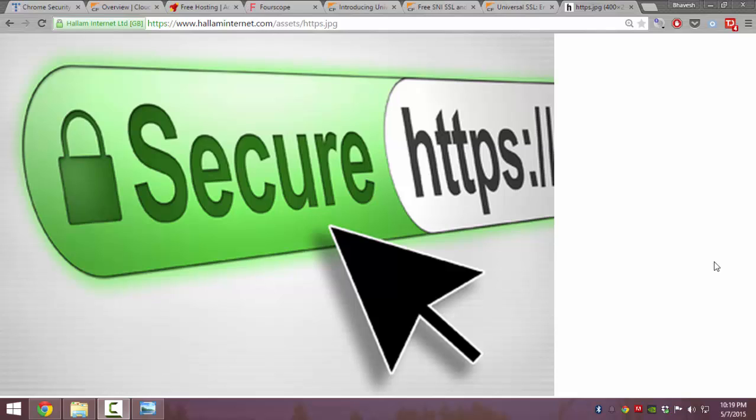HTTPS is a secured version of the HTTP protocol. It makes sure that the data which is transferred from the client to the server is encrypted.